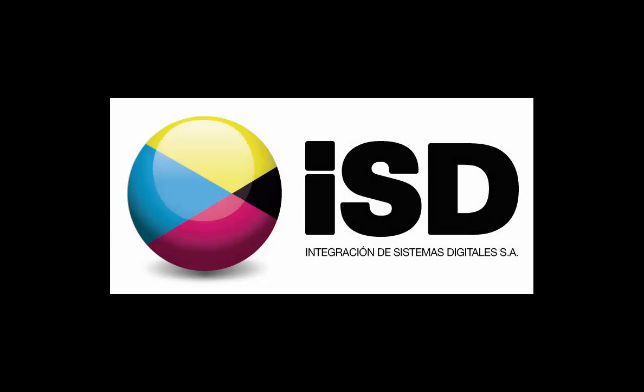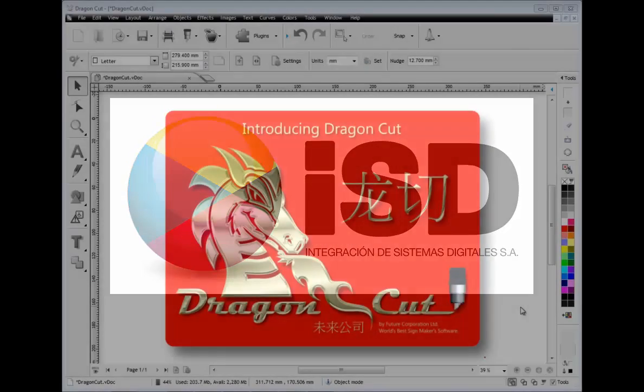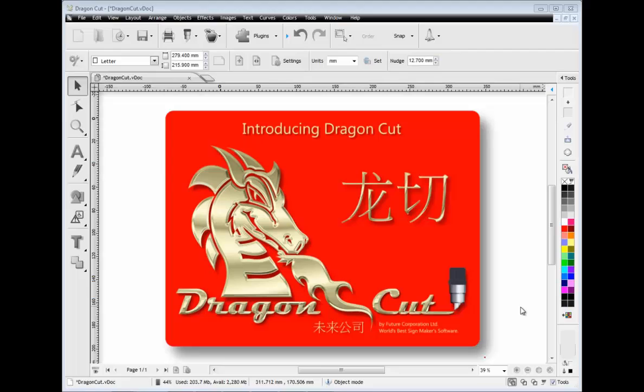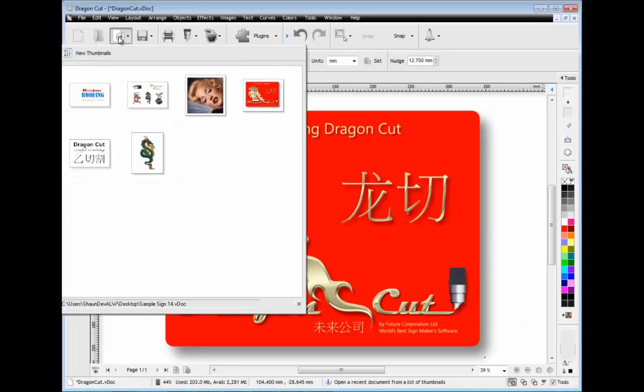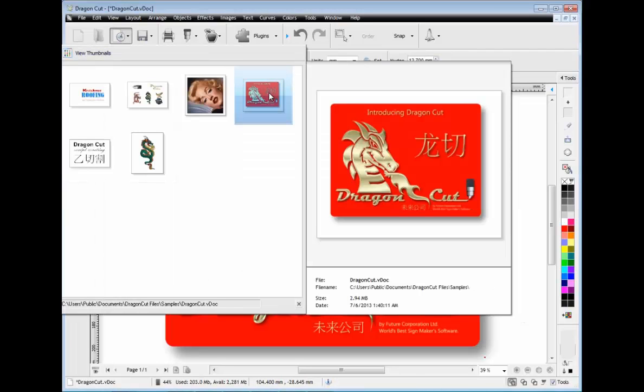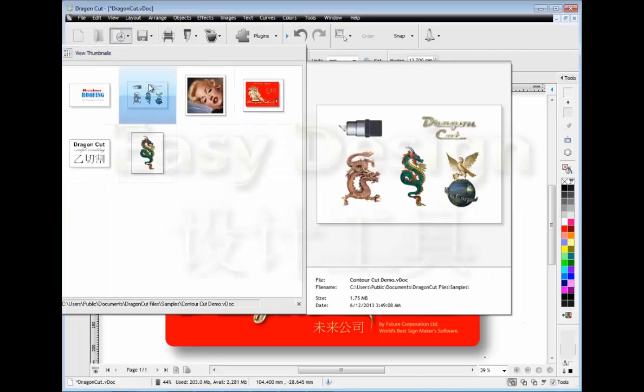Hello and welcome to Dragon Cut, your vinyl design and cutting software with built-in vectorizing, a photo cut module, and super accurate contour cutting, just to name a few of Dragon Cut's features.